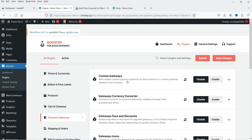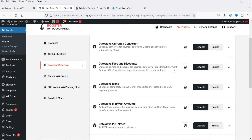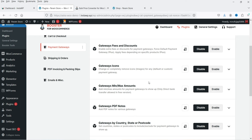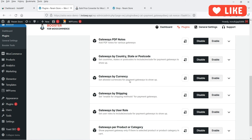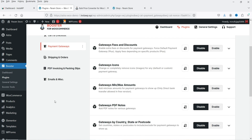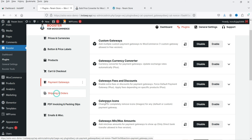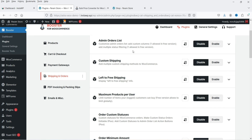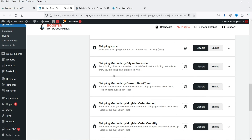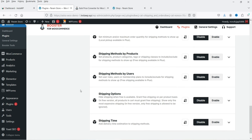Under Cart and Checkout: cart customization, checkout core fields, checkout custom fields, checkout fees, coupon by user role, coupon code generator, and empty cart button are available. Under Payment Gateways: you can add multiple custom payment gateways, gateway fees and discounts — with some limitations on the free version — gateway icons, gateway PDF notes, gateways by currency, gateways by shipping, and gateways by user role, allowing you to add multiple conditions for gateways. Under Shipping and Orders: address, order list, custom shipping, left to free shipping, order minimum amount, order numbers, order quantities, shipping calculator, shipping icons, and shipping time.